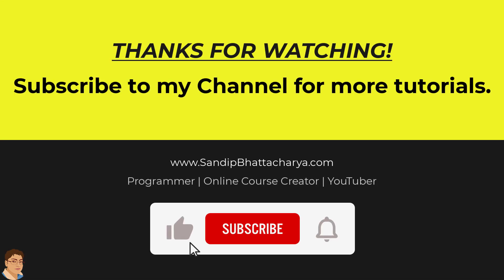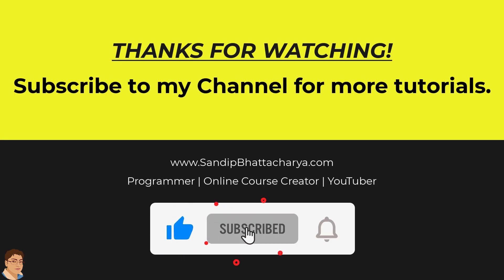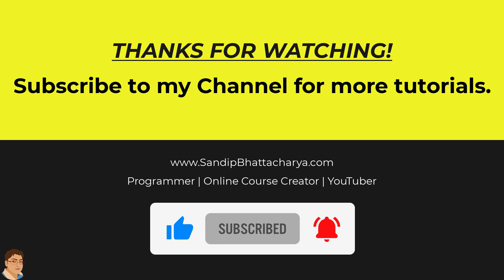If you find this tutorial useful, please like and share the video and subscribe to my channel for more tutorials like this.